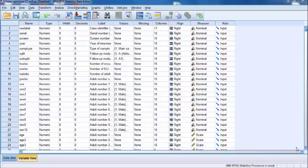If you were investigating the impact of a categorical independent variable on a continuous dependent variable, like police confidence score, you would run either a t-test or an ANOVA to determine the statistical significance of any differences in mean score. You'd run a t-test if your categorical independent variable had two categories, and an ANOVA if your categorical independent variable had more than two categories.